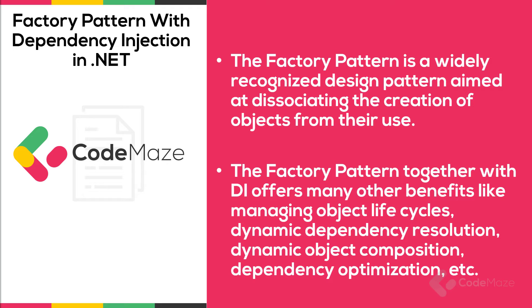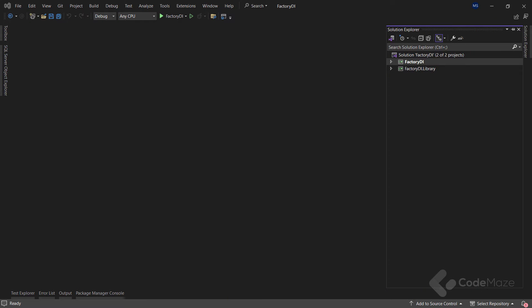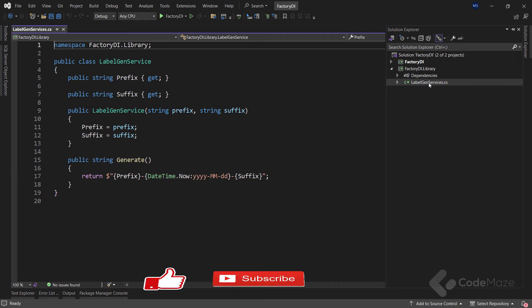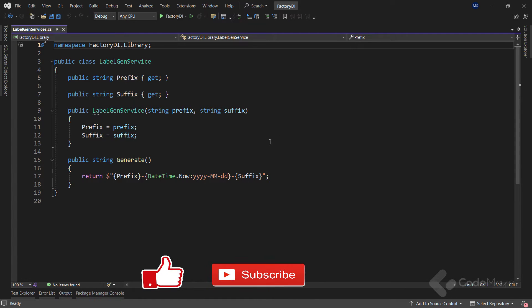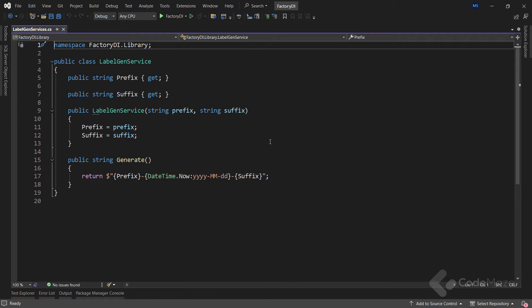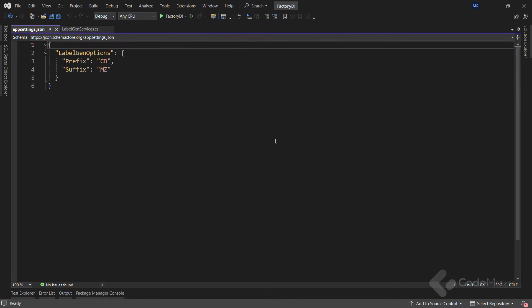So, let's first talk about parameterized dependency injection with factory pattern. Let's assume we want to use a service class from a third-party library that generates dynamic labels for products. As you can see, labelGenService requires two constructor parameters, prefix and suffix. We will assume these values are consistent throughout our application and come from a configuration file.